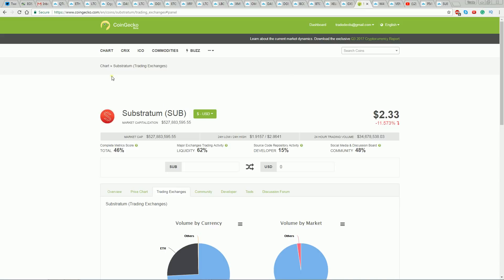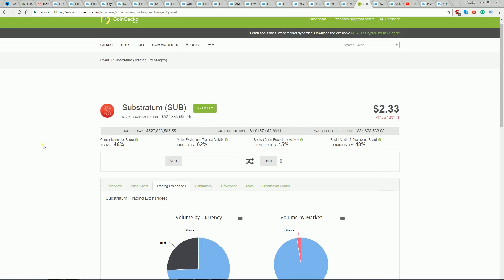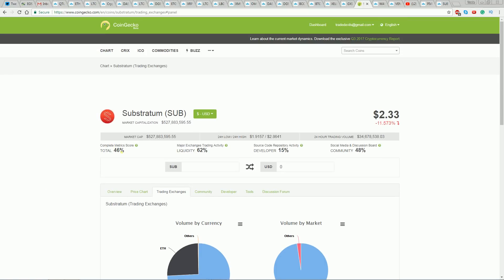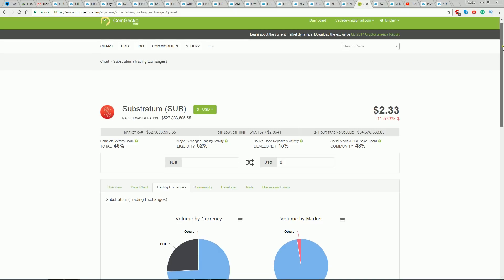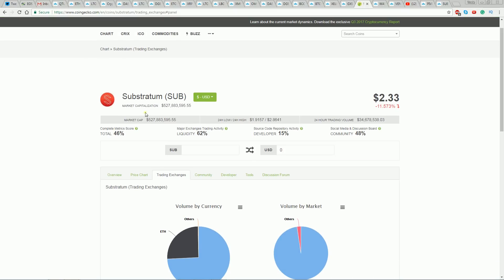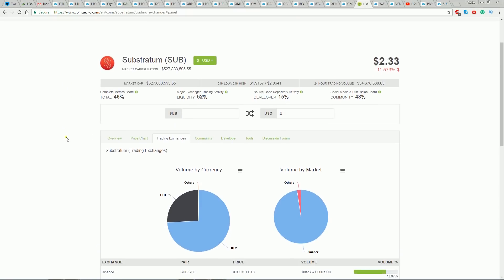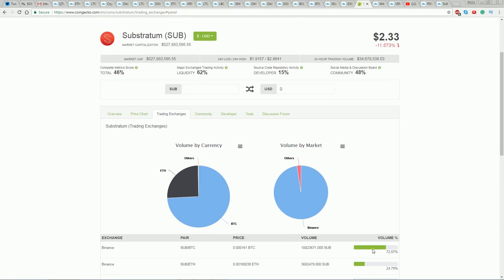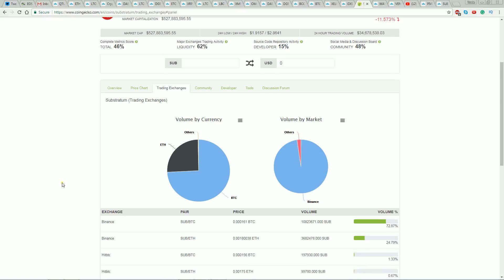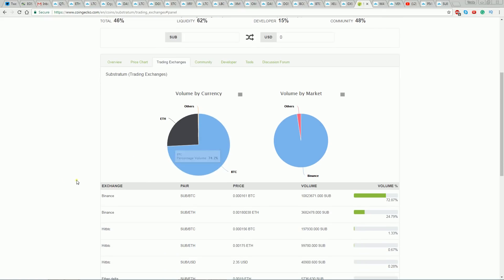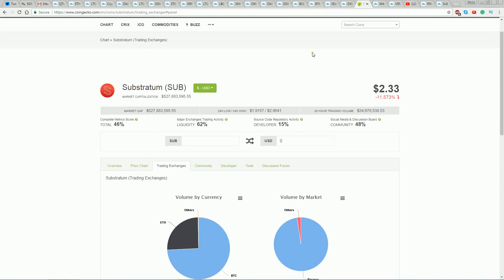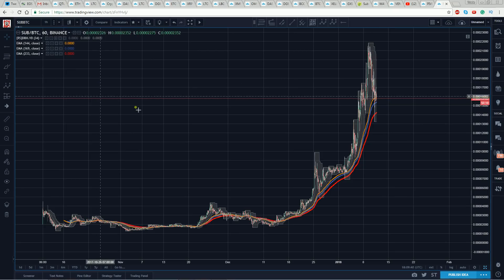It's a relatively new project — only been around five, six months. It's already got a 46 on the score here, over 500 million. I'd like to see this number a little higher. The participation amongst the development community is a bit lacking, but it's a comer — it's a real project. The majority of trading, 72.8%, is on Binance, and it's almost all traded against Bitcoin. So let's go have a look at the chart.